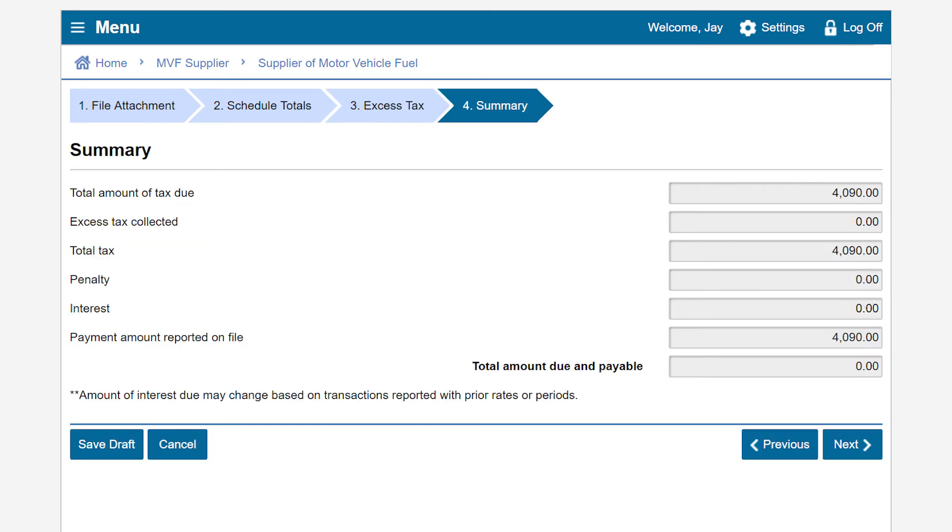Review the Summary page. If you need to make corrections, click on Previous, otherwise click Next to proceed.